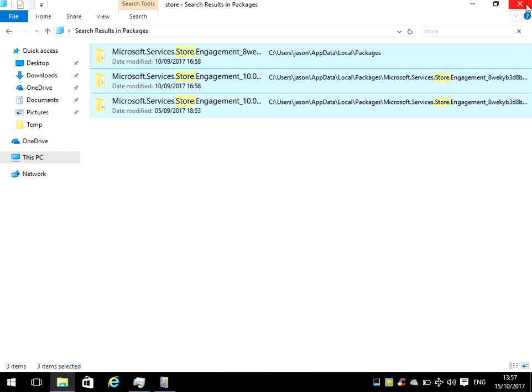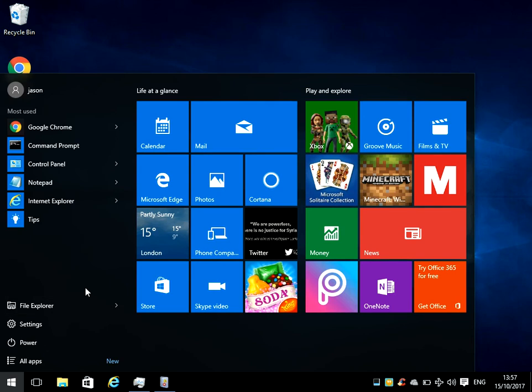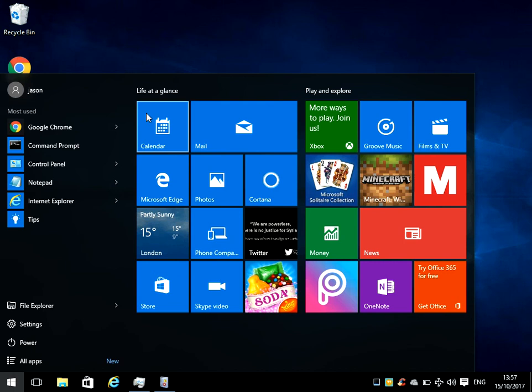That is now going to delete all of the cache for the Windows store. When that is completed, just shut down your machine, restart, and then launch the store again and all should be fixed for you.